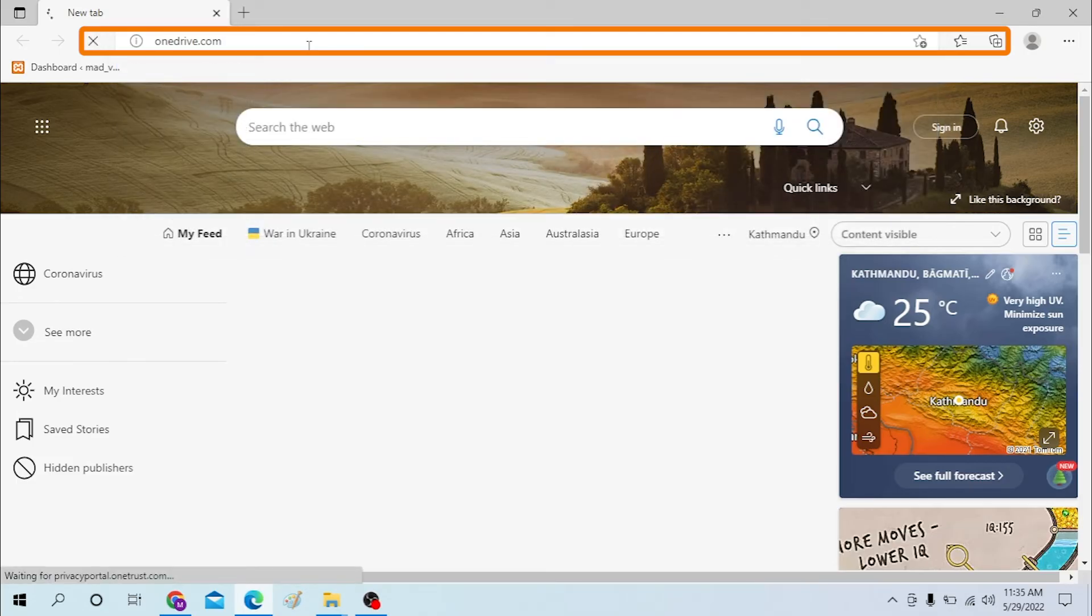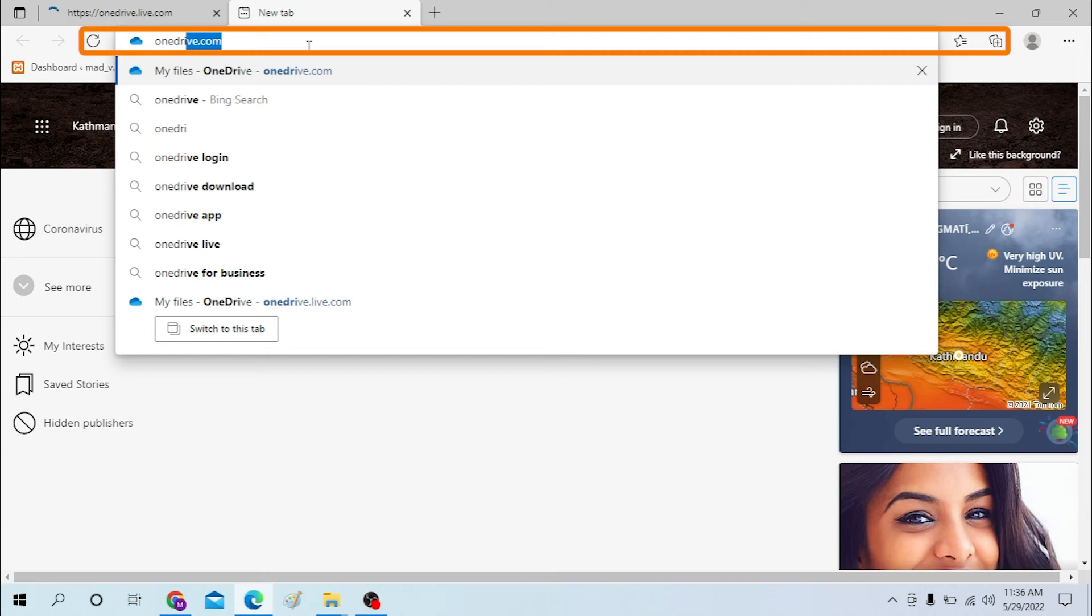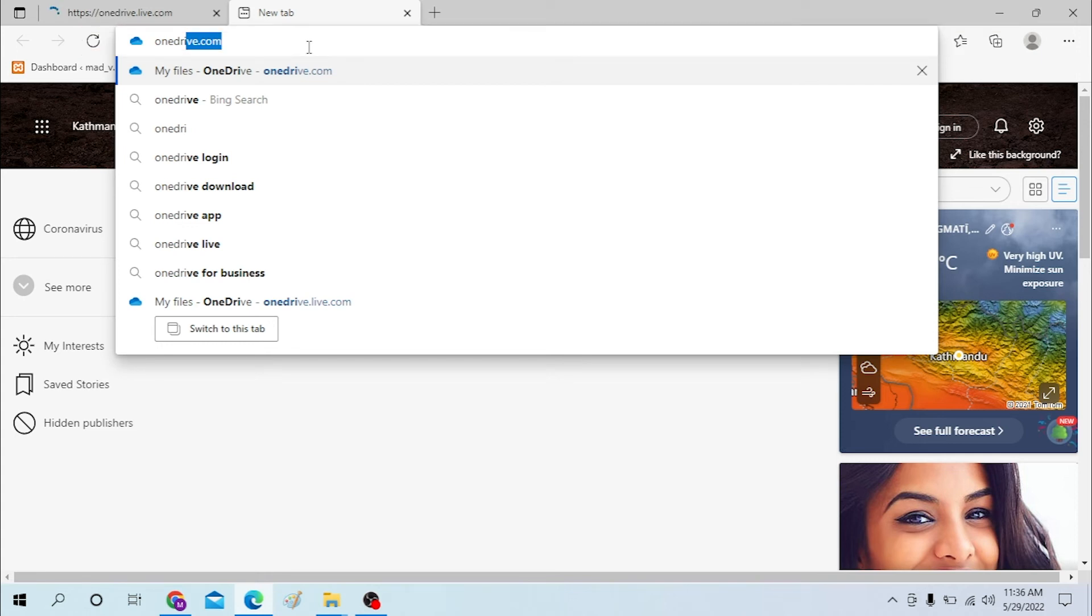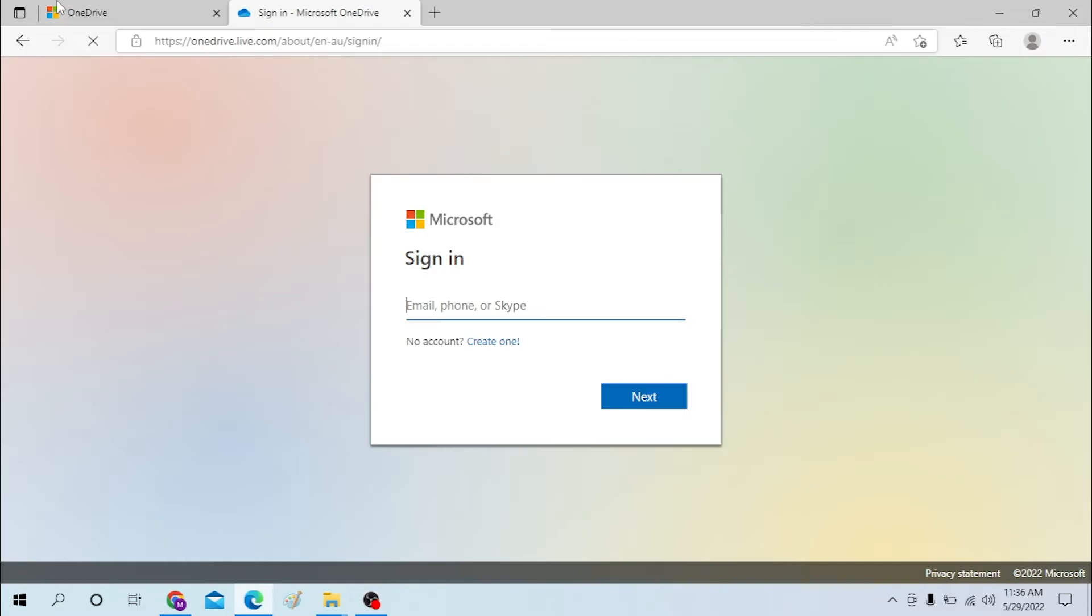just simply search for OneDrive login on the page itself. Now you can see onedrive.live.com - click over there. So basically, we'll be landing on the same OneDrive page.